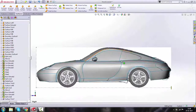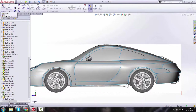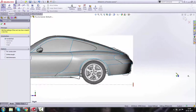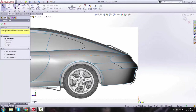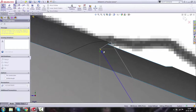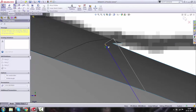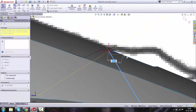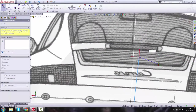Go to the Right view, then go to Sketch > 3D Sketch. Using the Line command we're going to draw a reference line because we need an inclined plane. Draw from here to here.